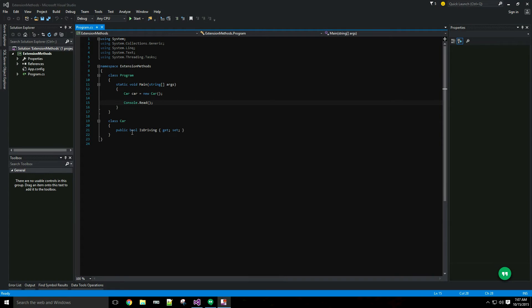Extension methods provide you with a useful way to extend an existing type with instance methods that are declared outside the type itself.